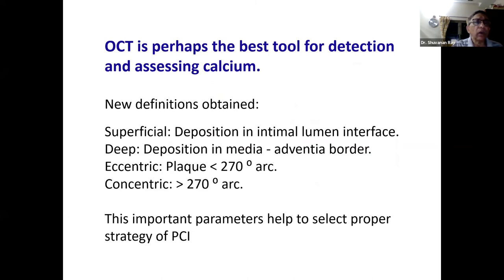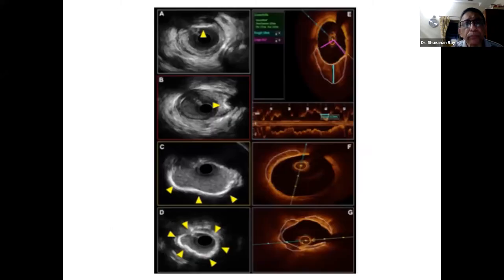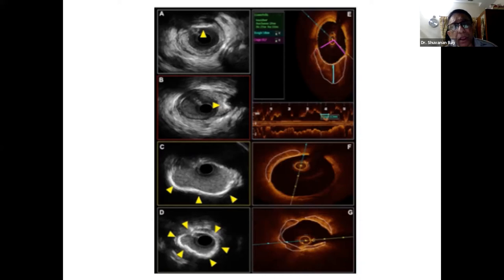Of the intravascular imaging modalities, OCT is perhaps the best for assessing calcium, because it has given rise to new definitions: superficial calcium is deposition on the intimal surface; deep calcium is more towards the adventitia; eccentric calcification is when the plaque arc is less than 270 degrees; and concentric is when it is more than 270 degrees. The arc of calcium can be obtained from IVUS, but is better seen from OCT.